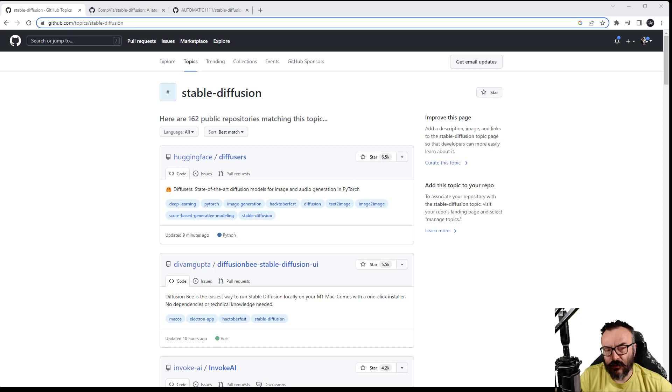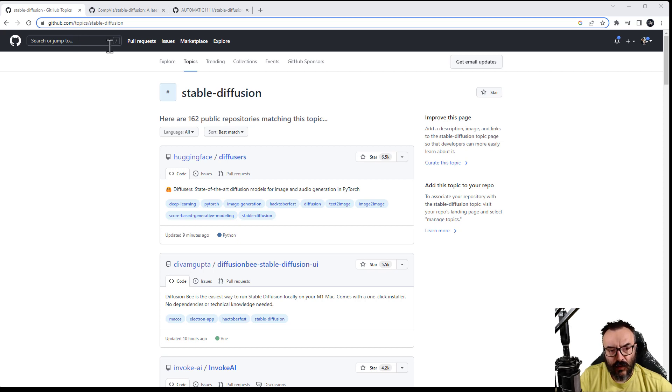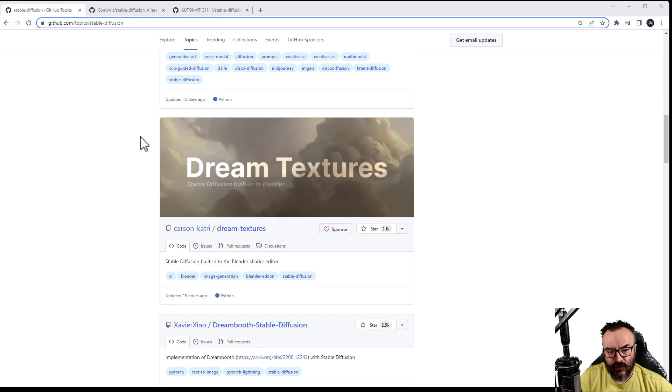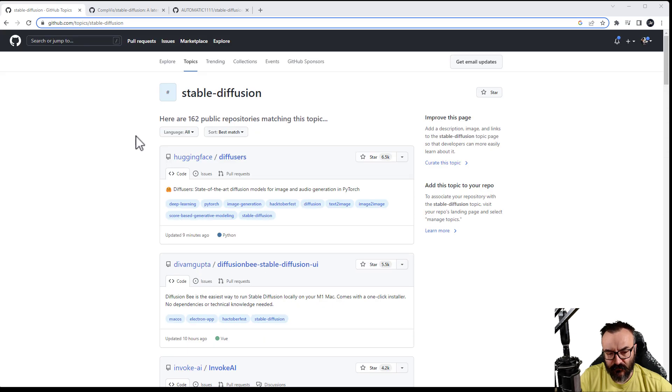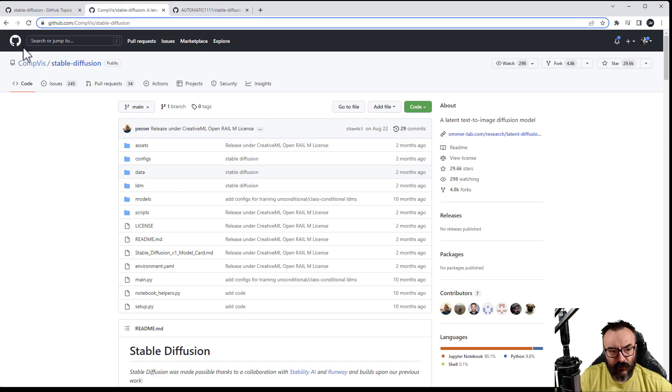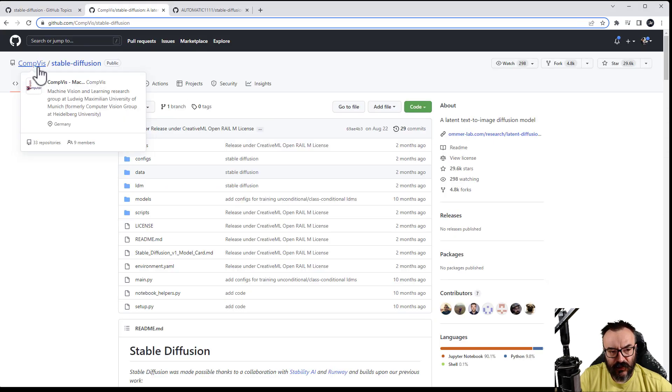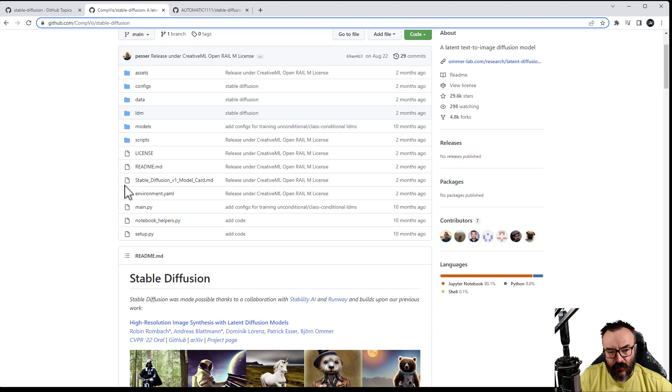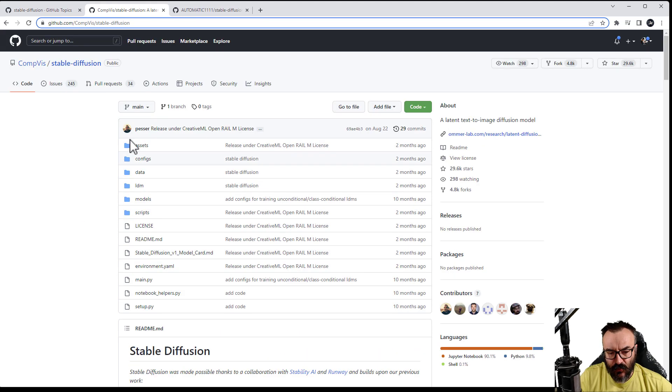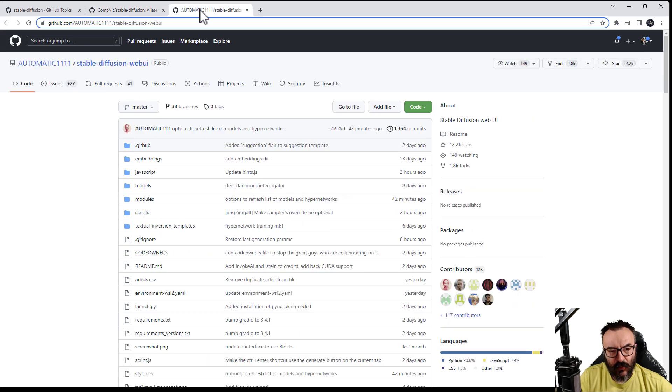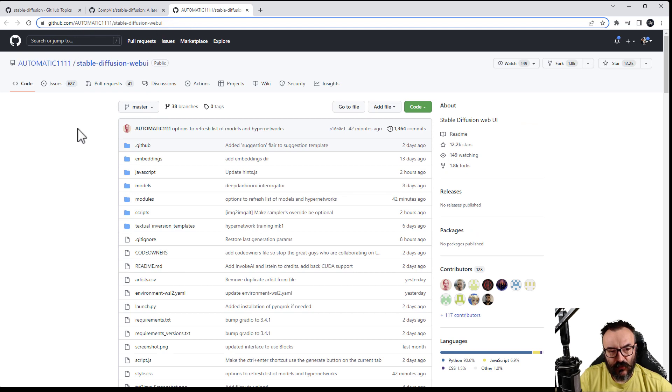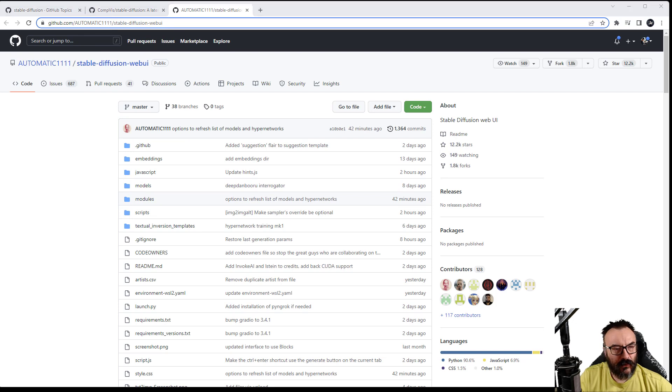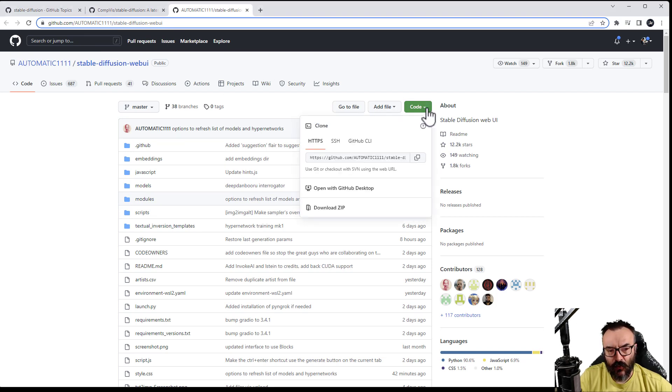Next, you want to download the proper code. If you go on GitHub and look for the topic Stable Diffusion, you'll find many different variations. One I recommend for you for now is just going with the Automatic1111 Stable Diffusion. I will provide the link below.